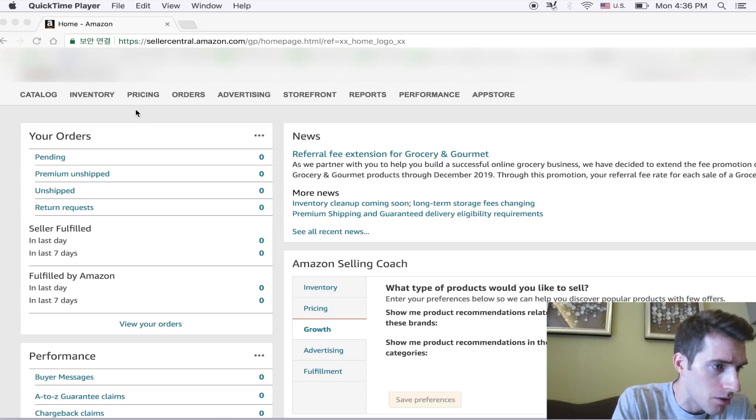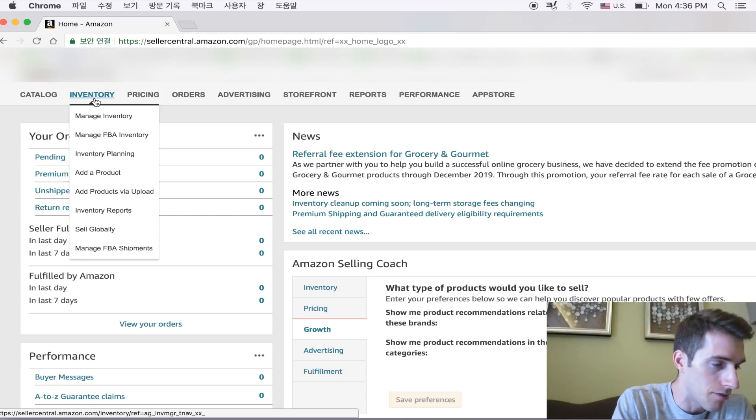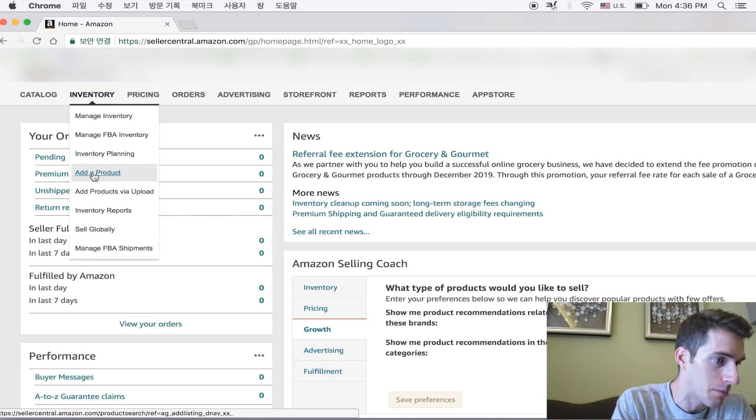To add a product, we want to go into inventory. And from here, the drop down, you can click add a product.